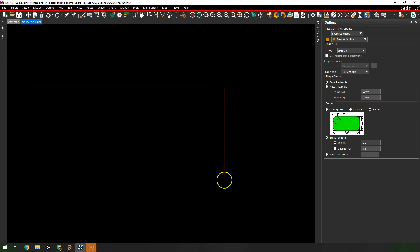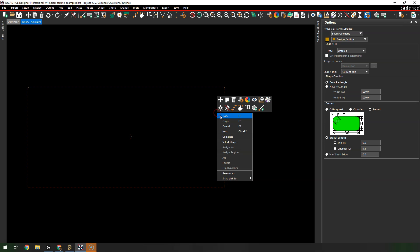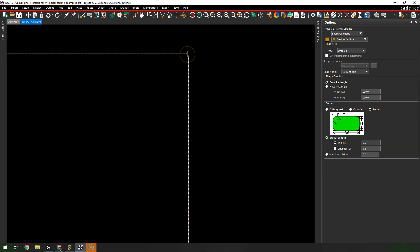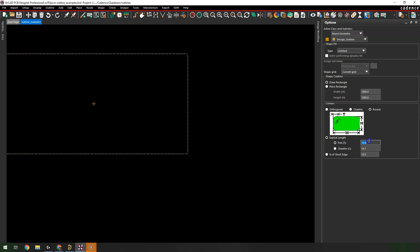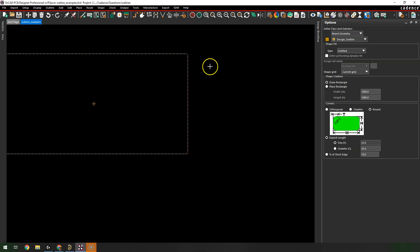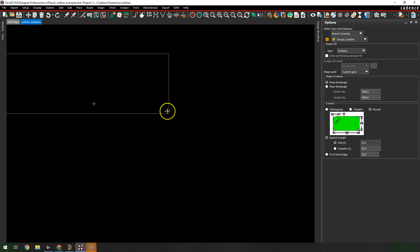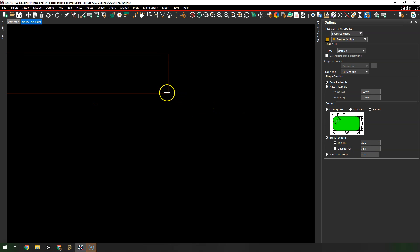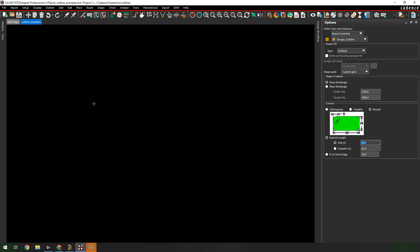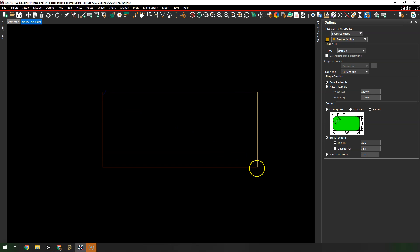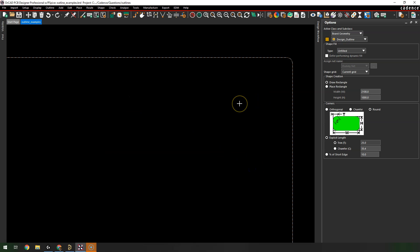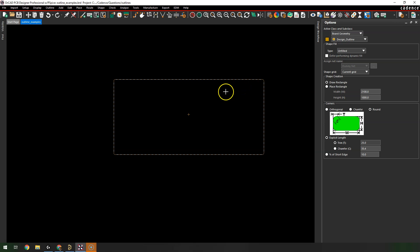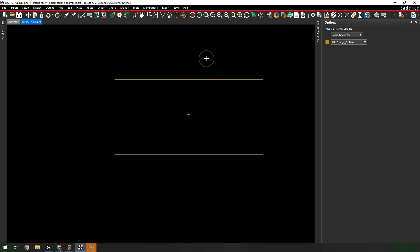Looking at an example outline, the corner isn't quite round enough, so I'll go with something like 25 and hit Tab. I right-click, choose Oops, set my value, then redraw — it looks a bit more round. Right-click and choose Done.